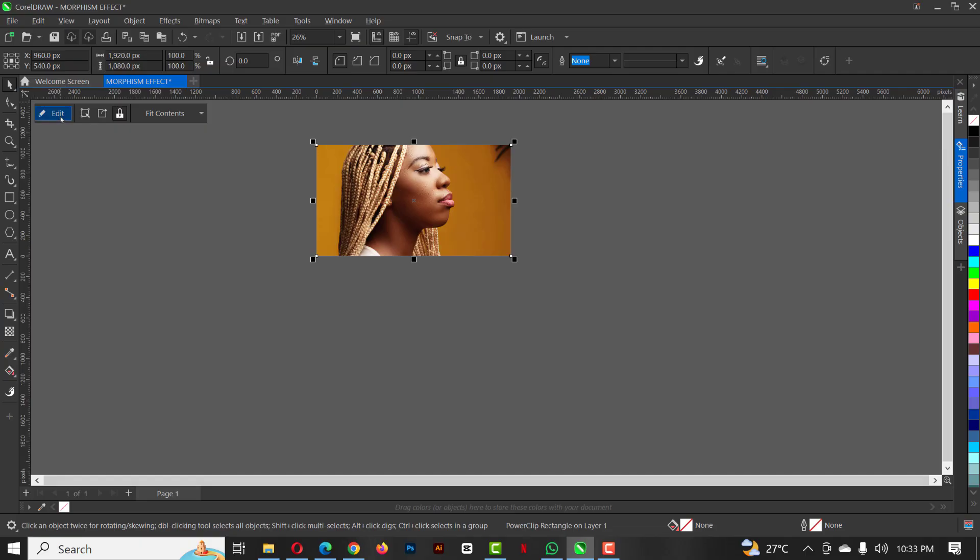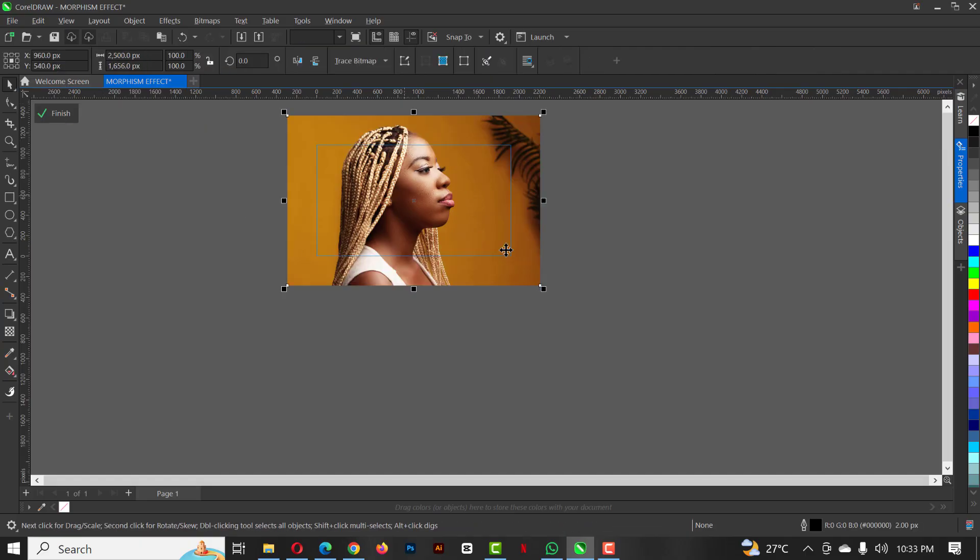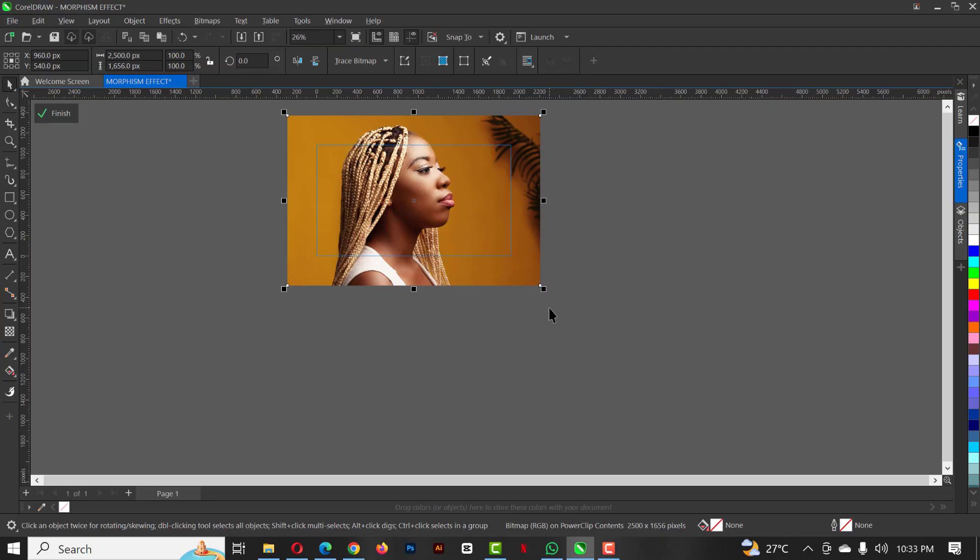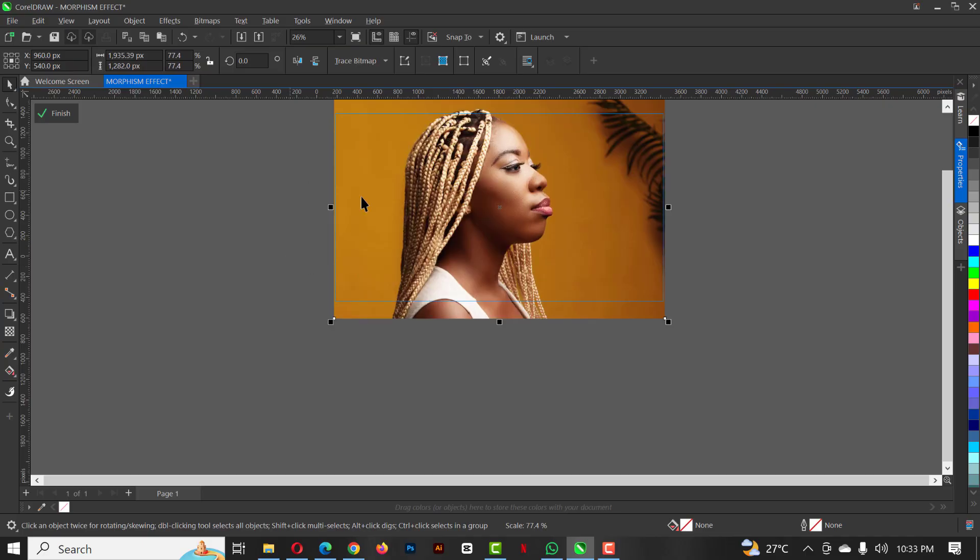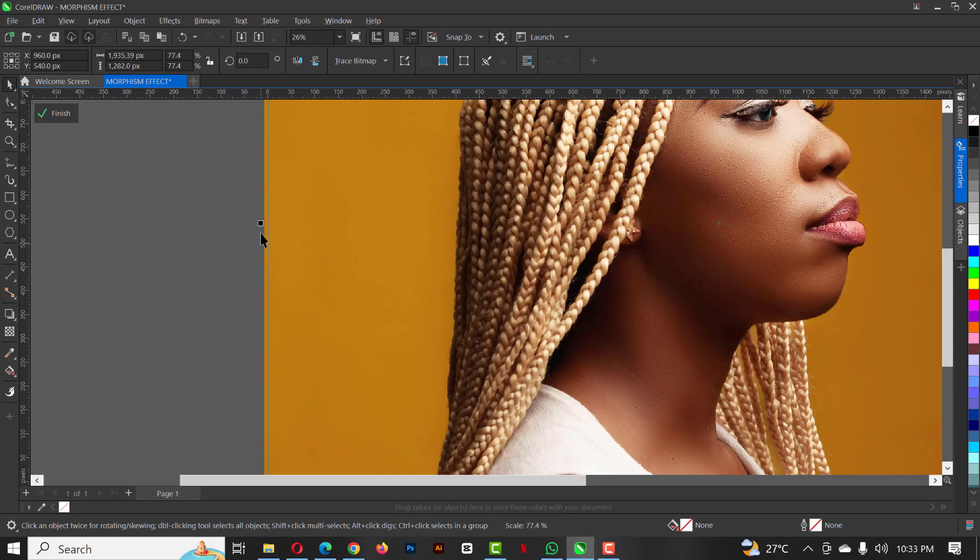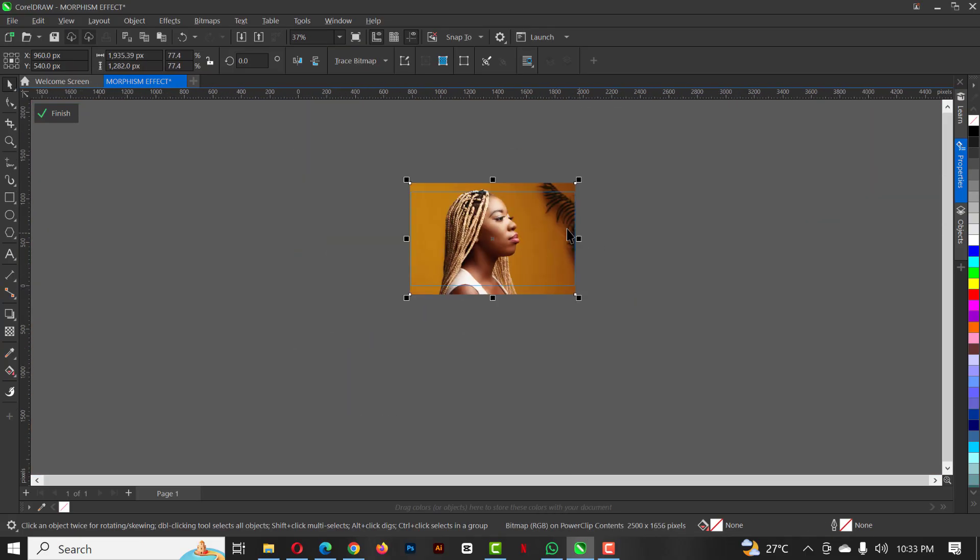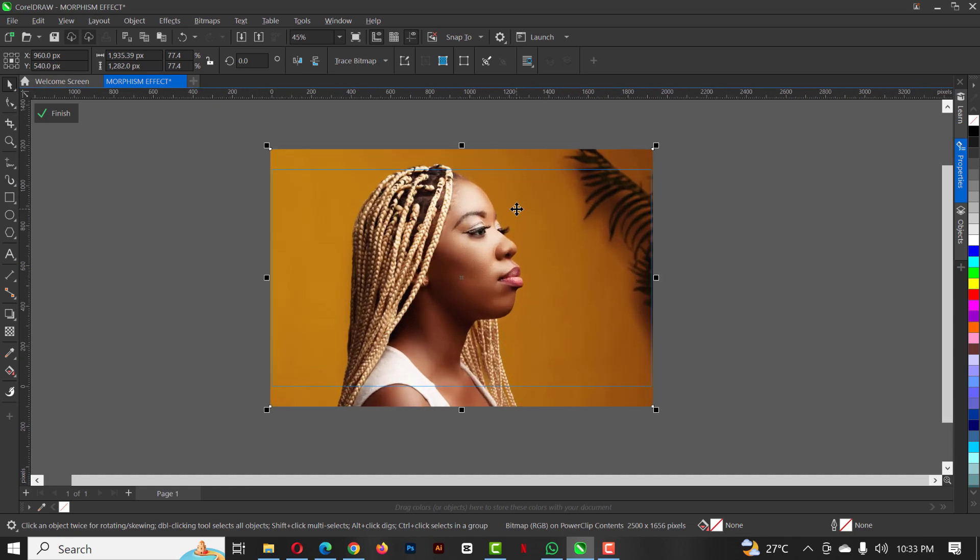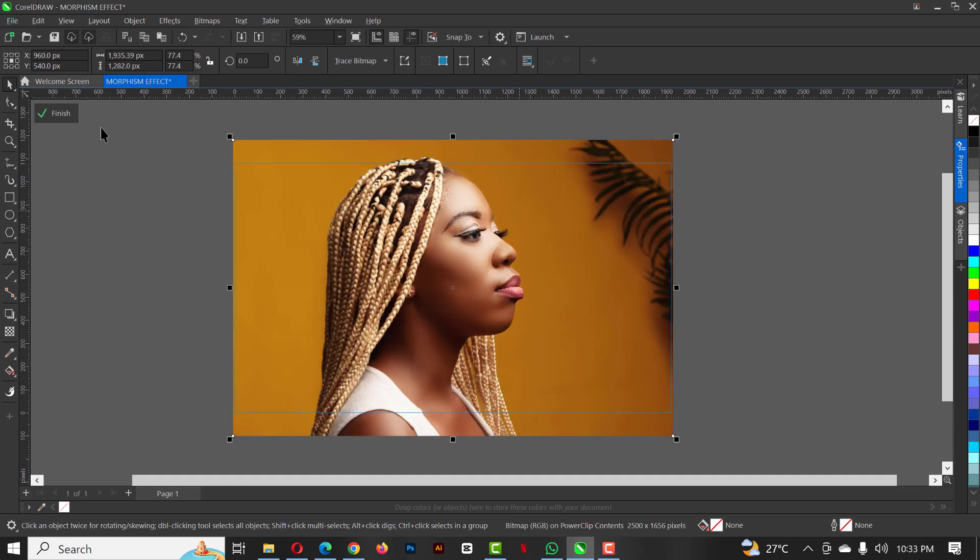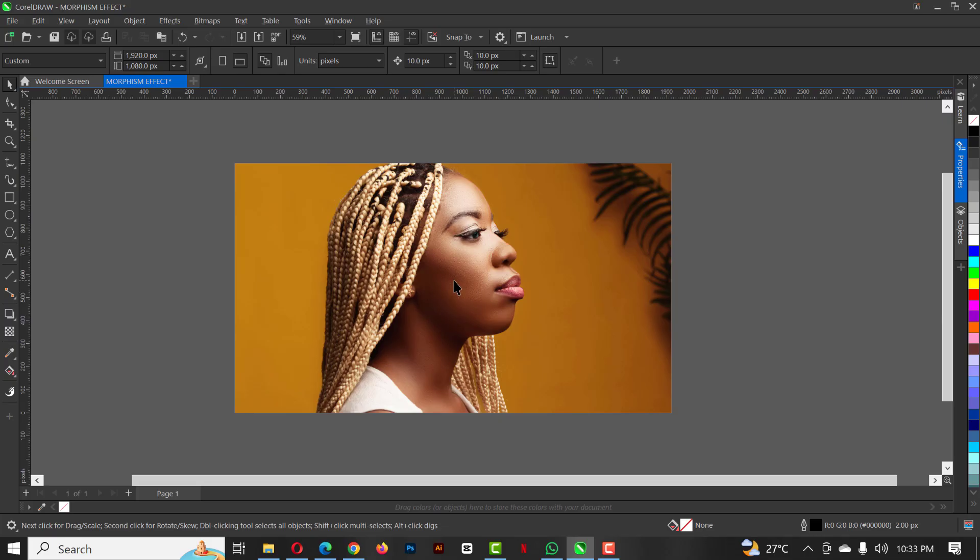To edit it further, click on edit and hold down shift while you increase this from the edge. The goal is to make sure that you don't have much of this outside, just a little. When you're done, click on finish and you're good to go.